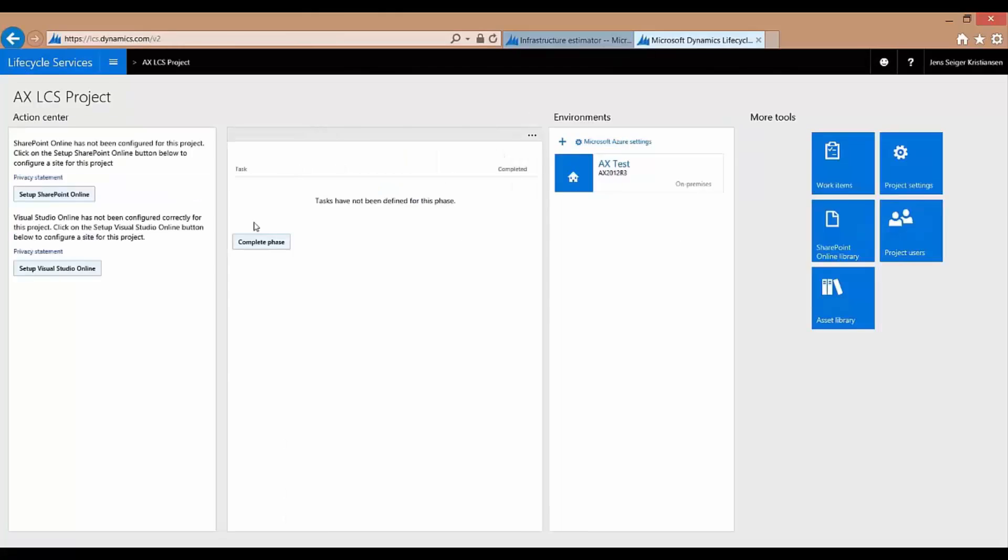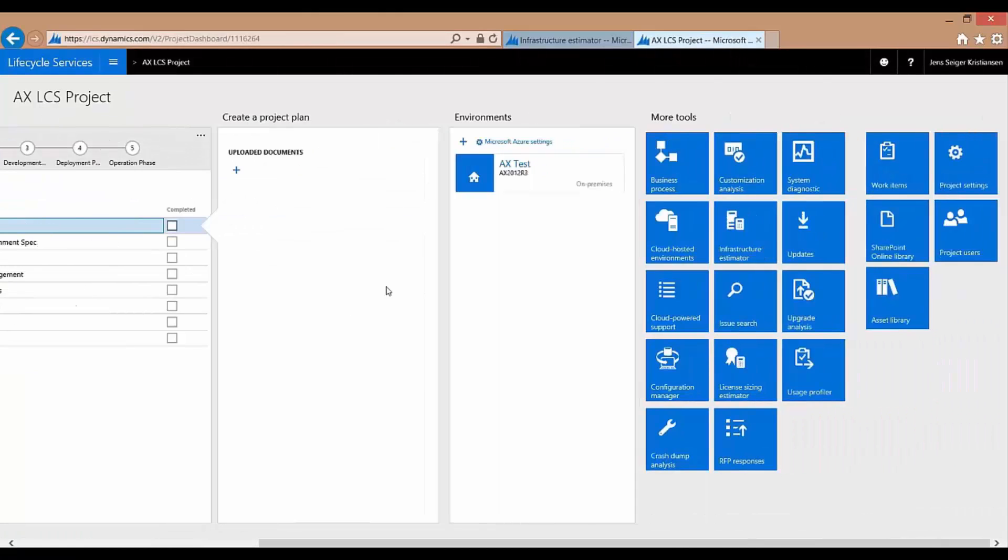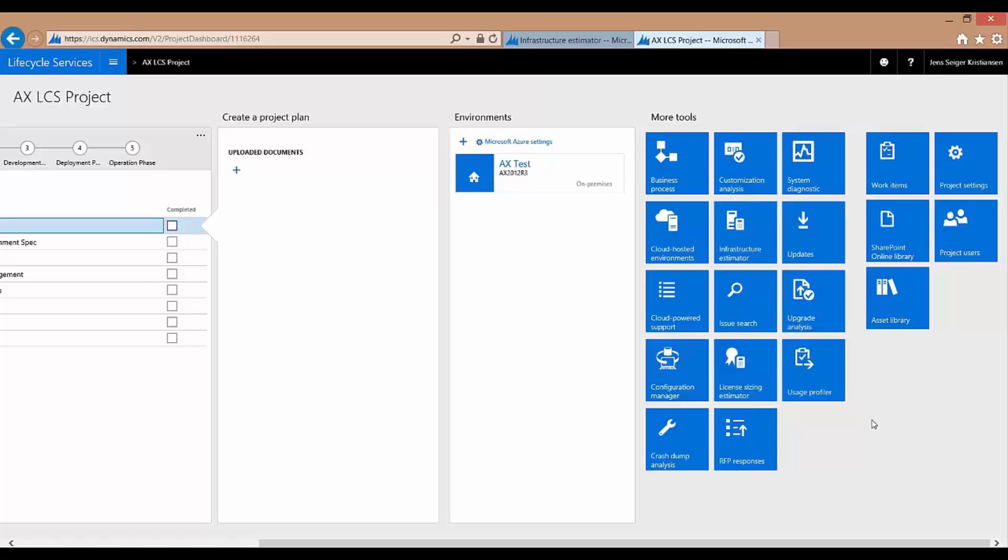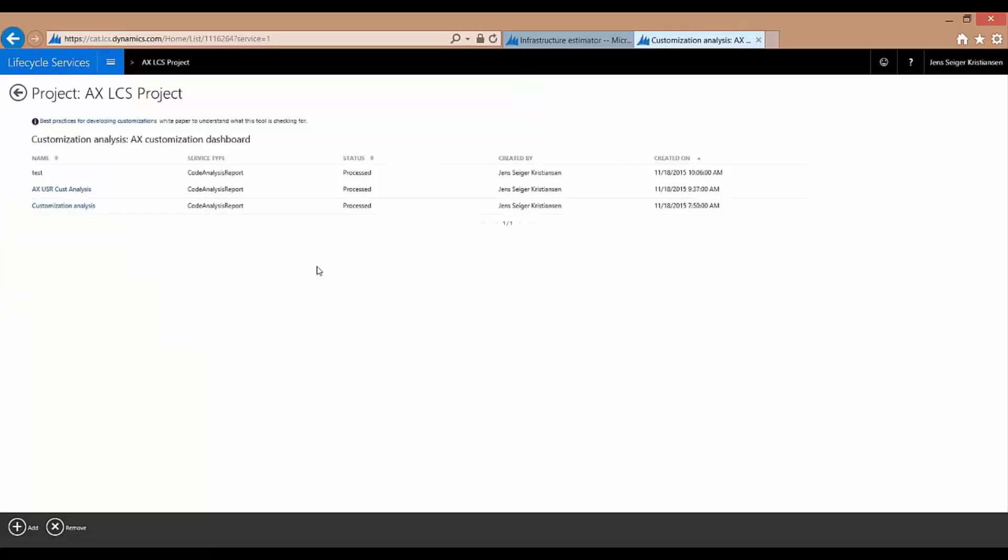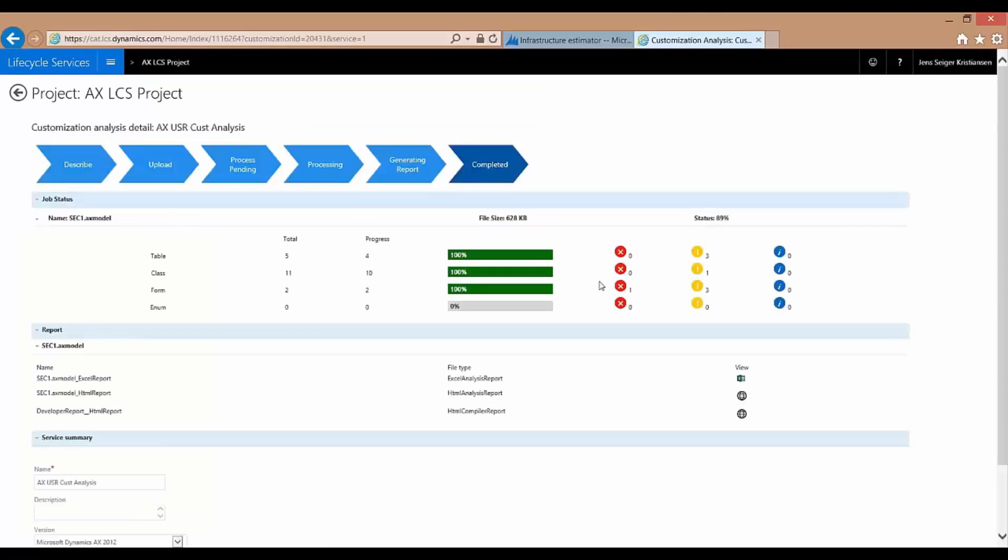The next one I would like to show you is the Customization Analysis tool. It's an automated tool that validates the model files against AX best practice for tables, for classes, for forms, and will generate a report that can be displayed on here. Or it can also be shown in more detail in an Excel template as well. You see here there are some different analysis reports that I've done here. You can go in and you can take a look and it can give you information of where do you have warnings in what areas and so on. So this is a very good tool for the developers to maintain the quality of your code.